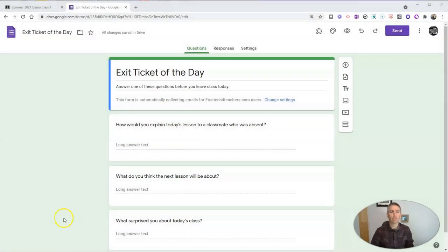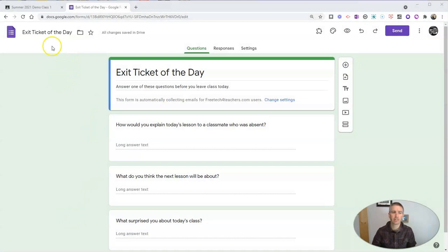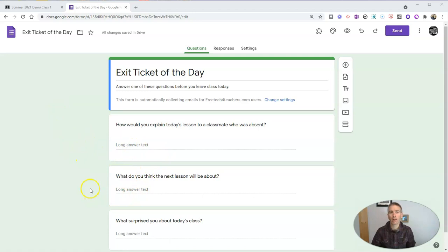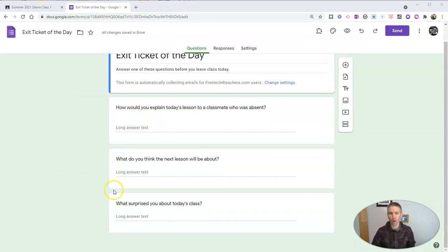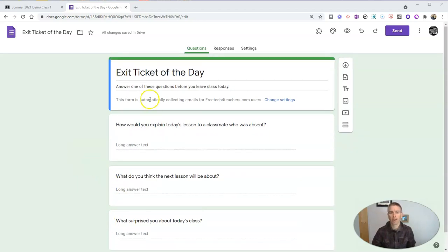So first of all, I have my exit ticket of the day Google Form, and I want my students to answer one of these three questions at the end of every class. They don't have to answer all three of them, I just want them to answer one of the three at the end of every class.